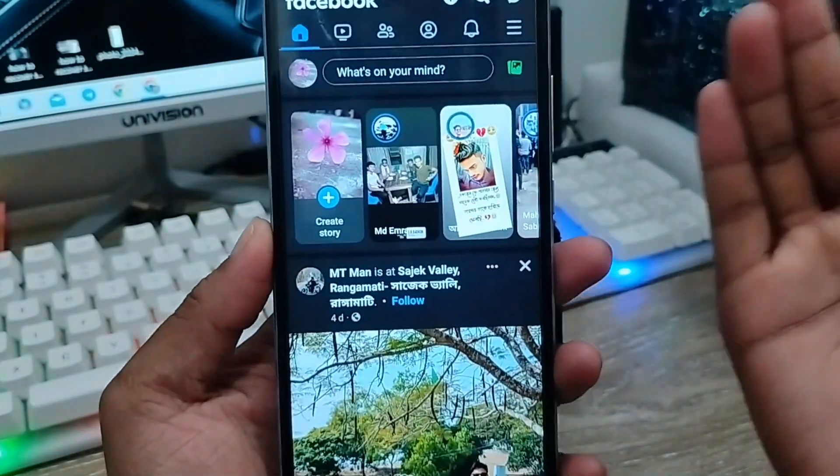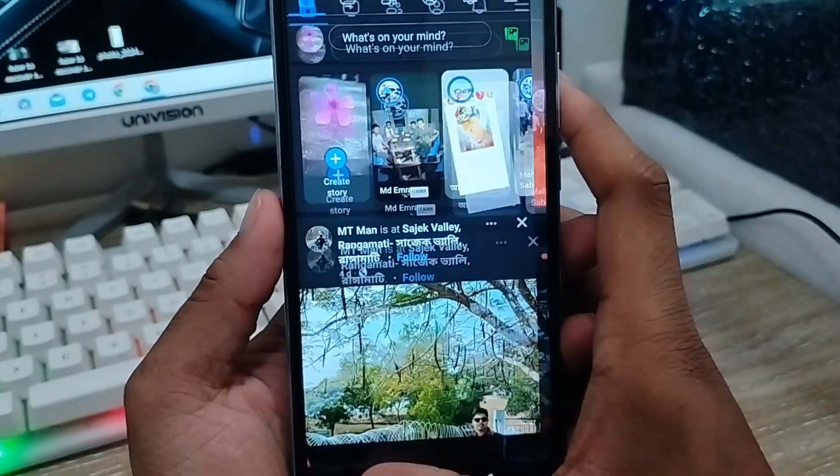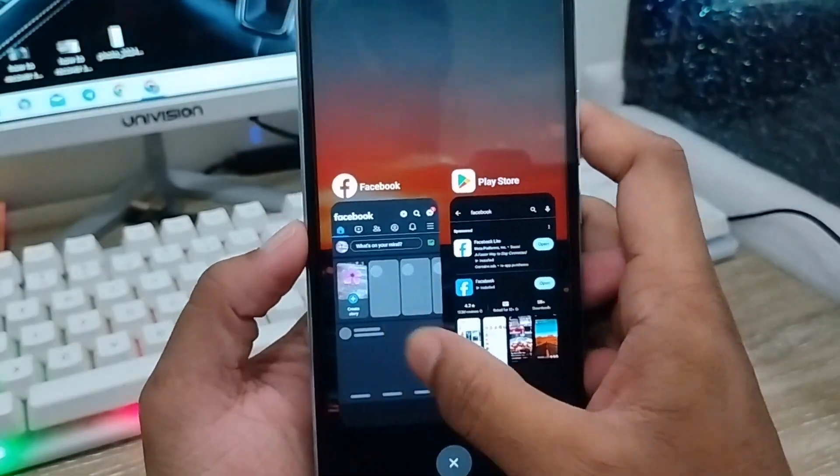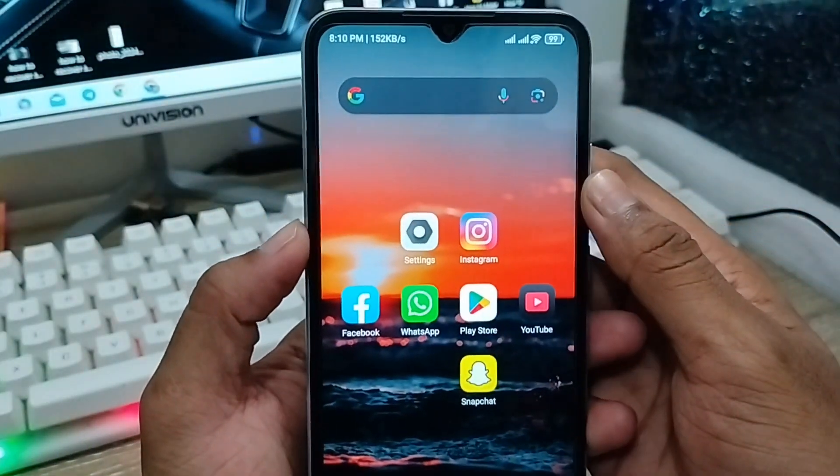So guys, that's the process of how to enable the video option on your Facebook account. If you like the video, don't forget to subscribe to my channel and stay with us. Thanks for watching!